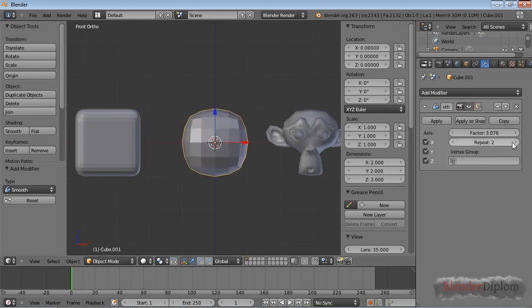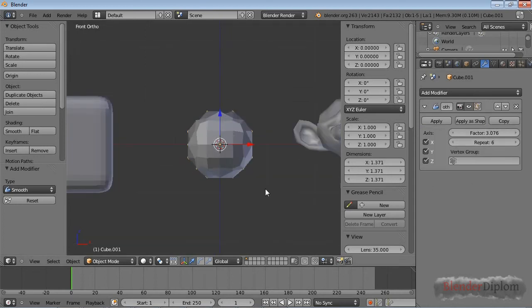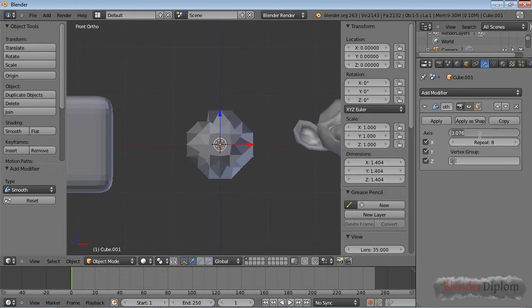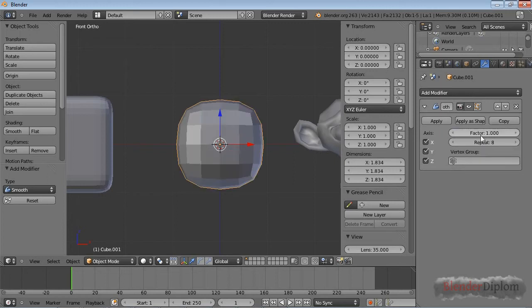If you press repeat, you can see more repeats, meaning the effect of the smooth modifier is more drastic. Here you can see even better that a factor of over one should not be used.